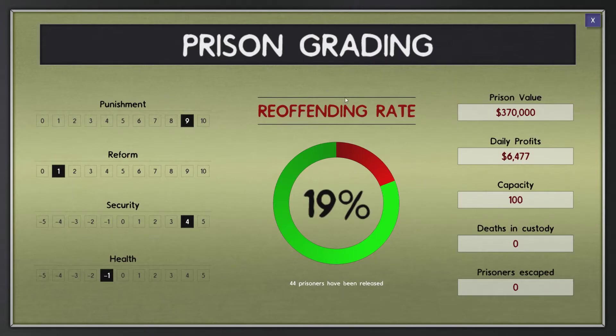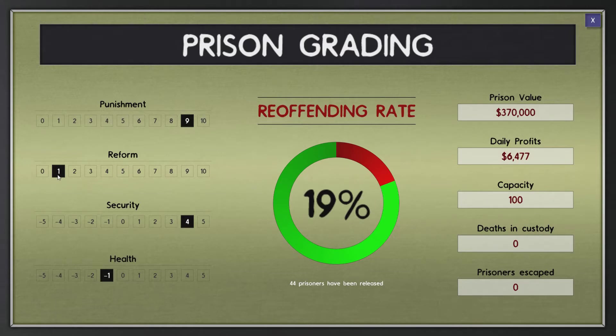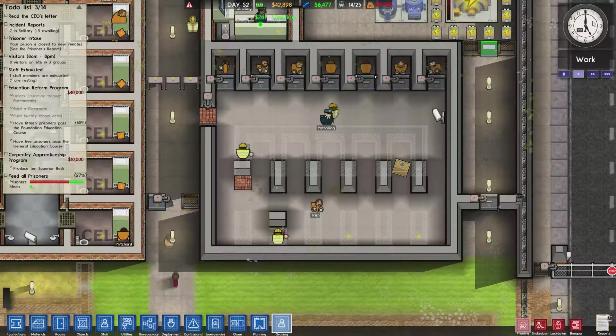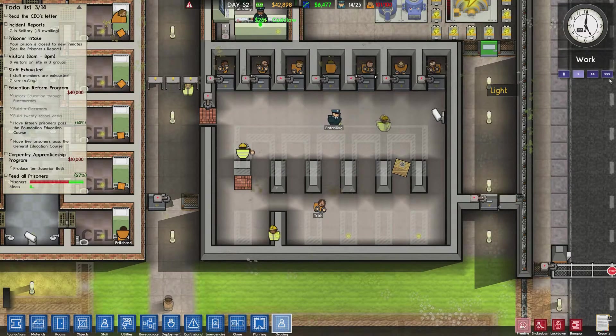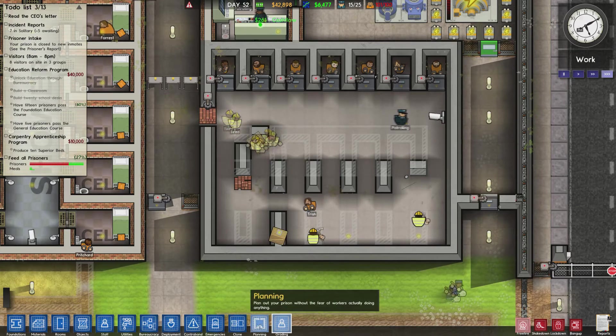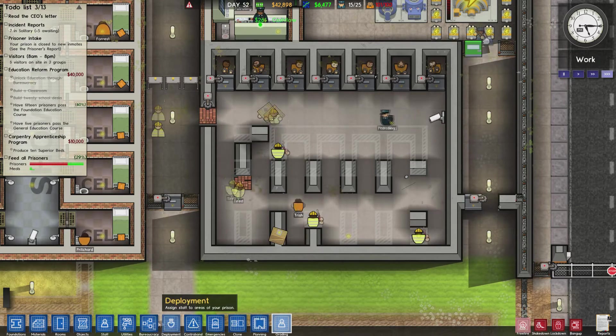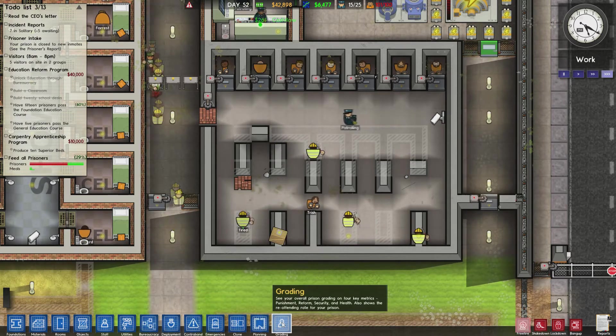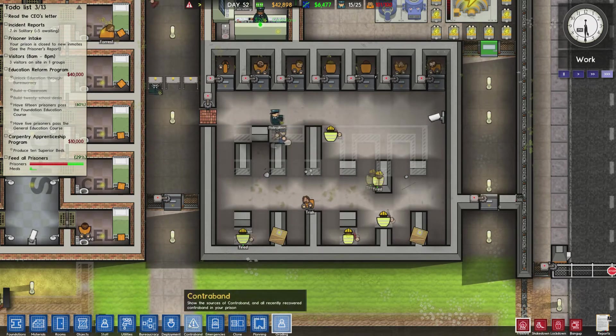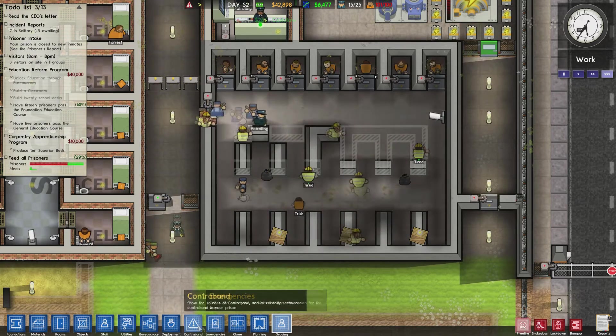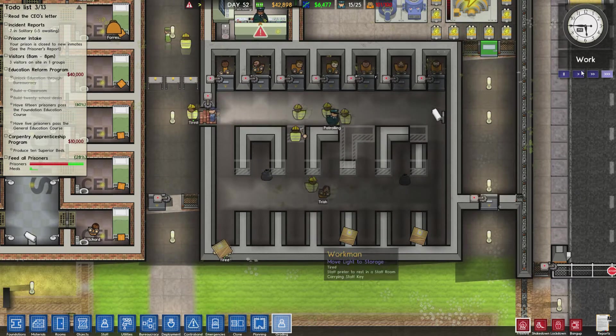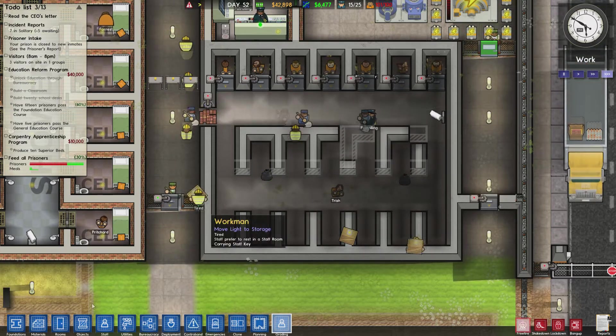Oh, prison grading. Punishment 9, reform 1. Well, no one goes to my classes, so like, come on. How is health negative 1? I don't get that. 44 prison bin, re-inventing rate 19%. So it is quite low. That's good. What button did I click for that anyway? I do not know. Yeah, zero clue there. Absolutely zero clue.